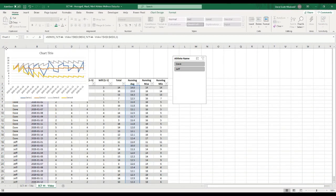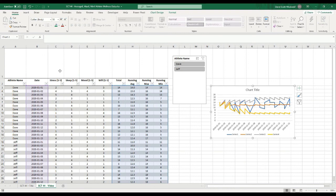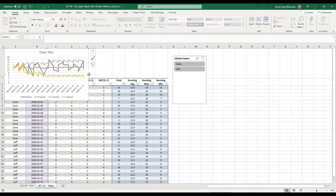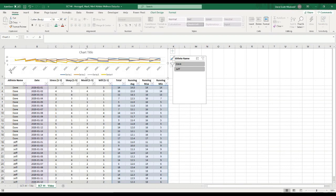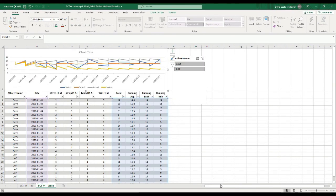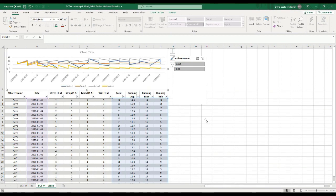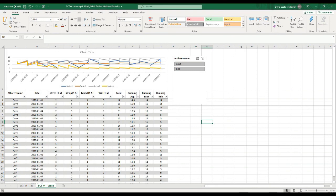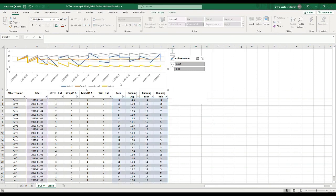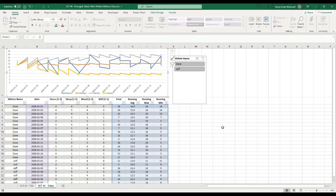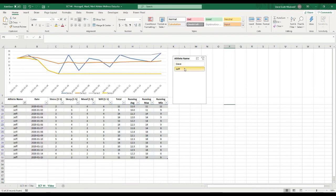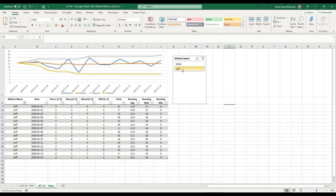I'll put the chart up at the top, stretch it out so it spans all the columns, and put it in row one — making row one a little bit bigger. I'll delete the chart title to give it a bit more room and resize it. So now as I select the different athletes, the chart is actually going to change.